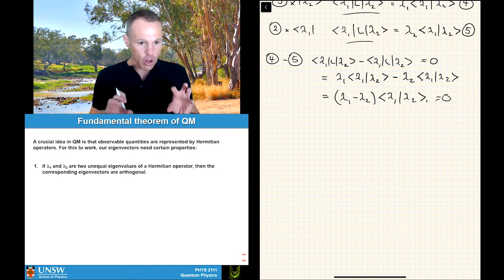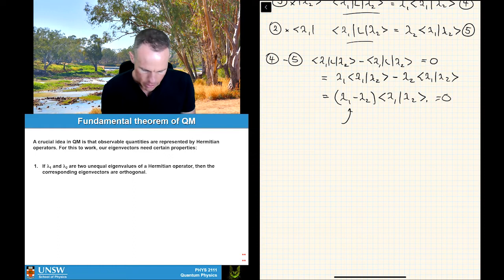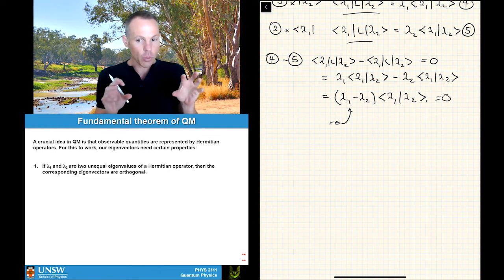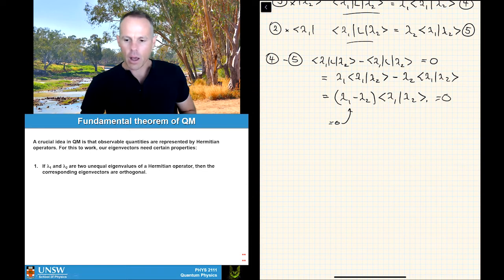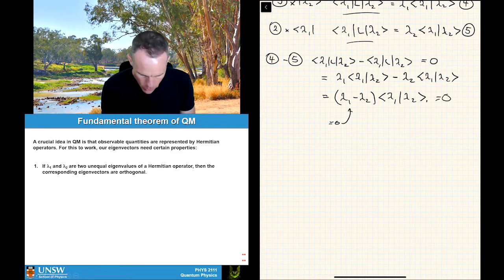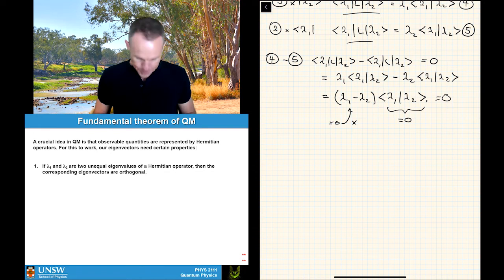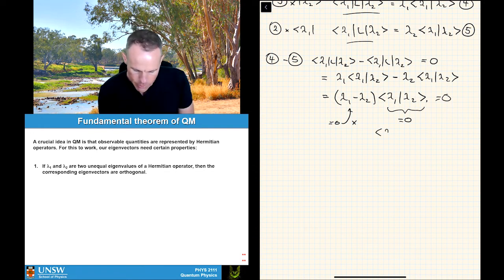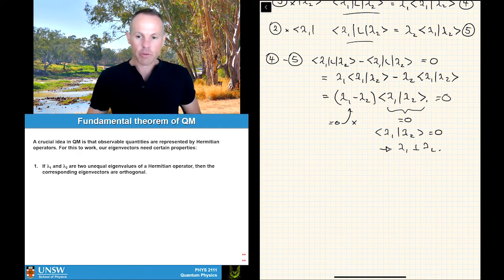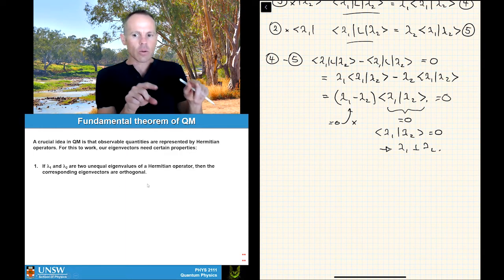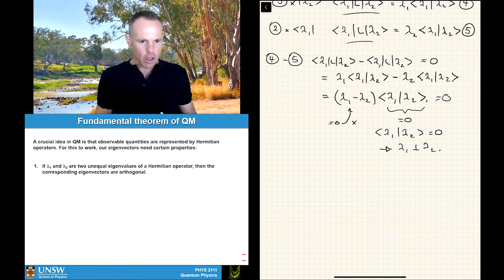There are only two ways that equation can hold. The first is that (lambda 1 minus lambda 2) = 0, which would require lambda 1 to equal lambda 2. But we know from where we started that lambda 1 is not equal to lambda 2. So the only way this can happen is that ⟨lambda 1|lambda 2⟩ = 0. And if ⟨lambda 1|lambda 2⟩ = 0, then lambda 1 is orthogonal to lambda 2. We've proved the point: if lambda 1 and lambda 2 are two unequal eigenvalues of a Hermitian operator, then the corresponding eigenvectors are orthogonal.